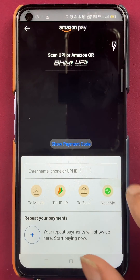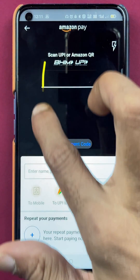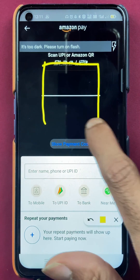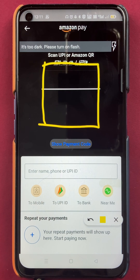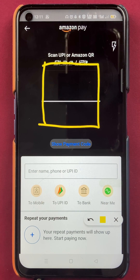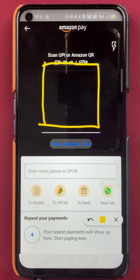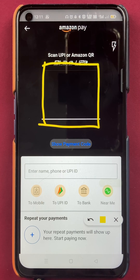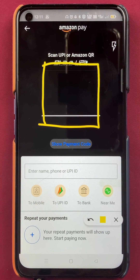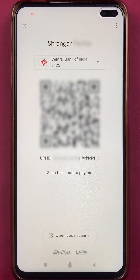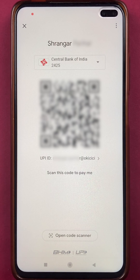So after selecting the scan option, we are on the scanning page right now. As you can see in this square box over here, we have to scan the QR code. Currently it is black because I have kept the mobile on the table, so you won't be able to see anything, but I will show you a QR code on the screen and with my mobile I will scan that QR code very quickly and guide you with the further procedures. So currently you can see a QR code on the screen right now, and I will scan this QR code with my mobile phone.